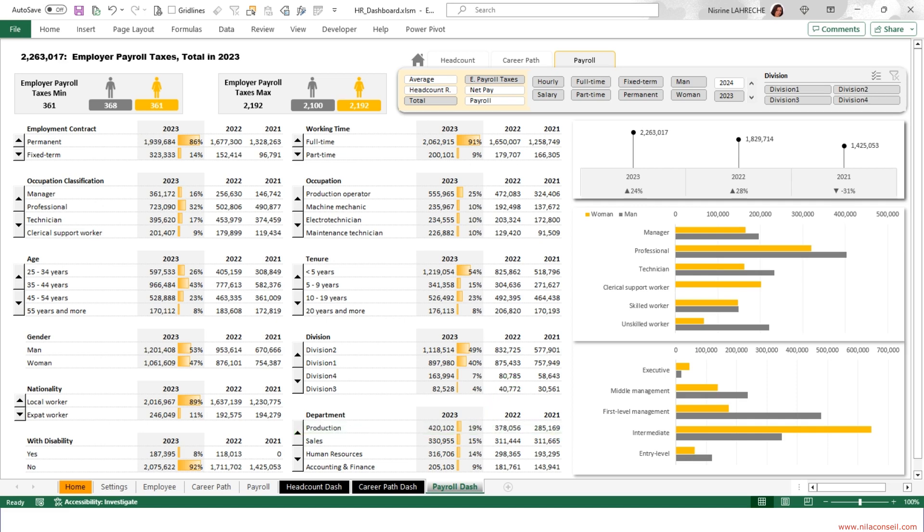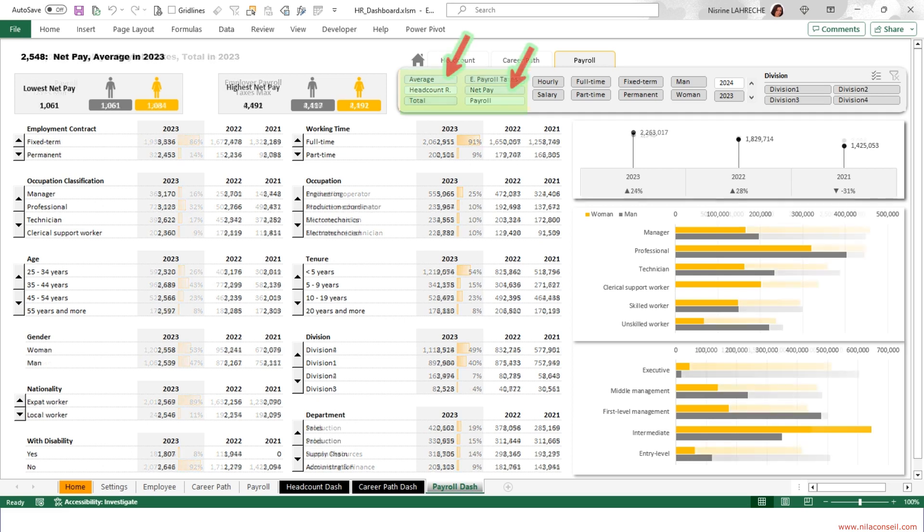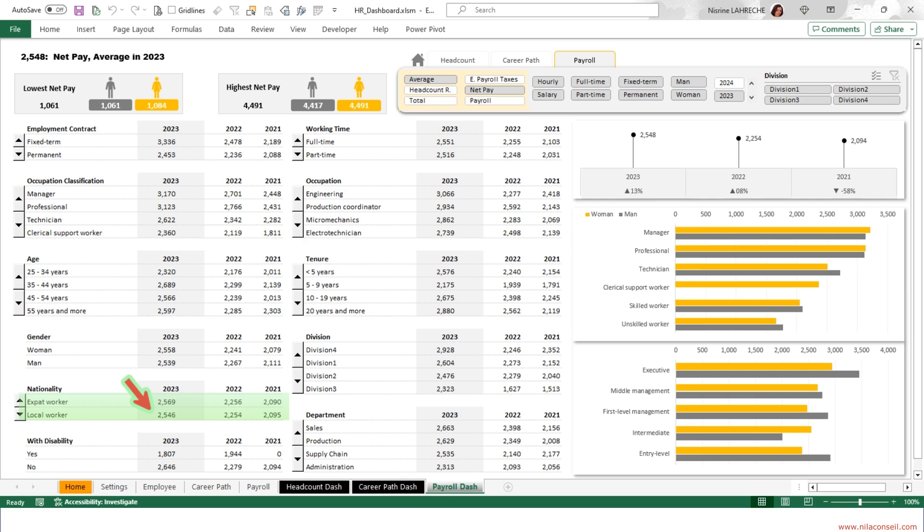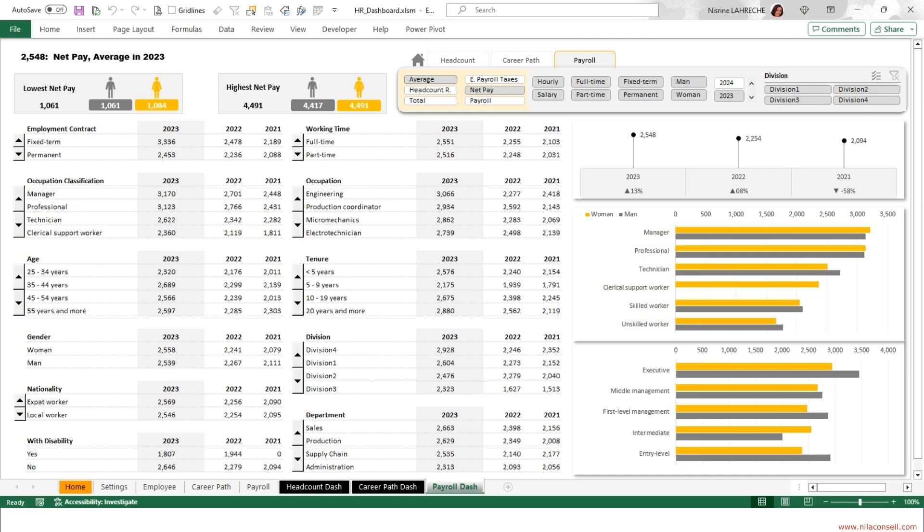The analysis of the average net pay allows you to see that there is nearly no gap between women and men. There is almost no difference between the remuneration of expats and locals. However, employees with disabilities have significantly lower pay than their colleagues. The net pay of men and women are relatively equal in terms of occupation classification, but there are gaps in remuneration in terms of job level.